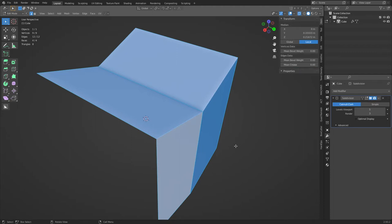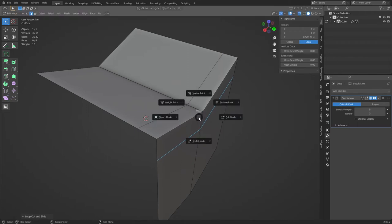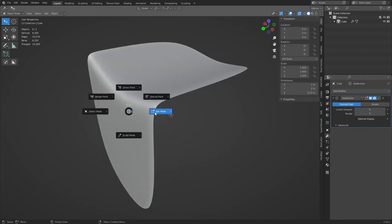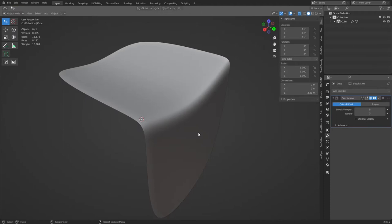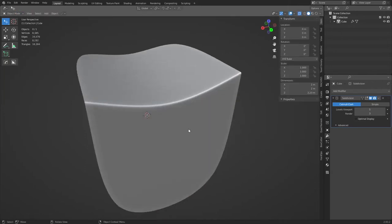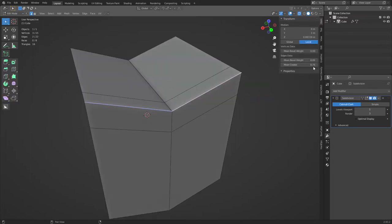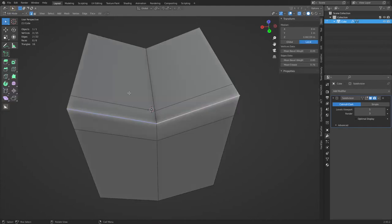This is why a lot of people recommend not using creasing and instead zeroing it out and using control loops instead. That way, no matter where the model goes, you always know what that edge will look like and won't have any problems. If you've ever seen people say 'add control edges here,' this is what they're doing. You can use the crease tool in conjunction with control loops — both methods together can give you sharper edges with fewer loop cuts.